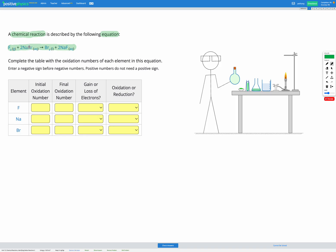So to do that we're going to find the initial and final oxidation numbers of the elements, and based on that we're going to decide if they gained or lost electrons, which will tell us if they were oxidized or reduced.